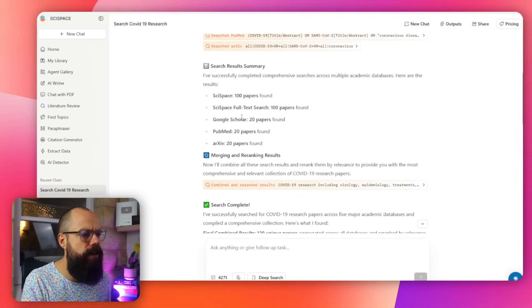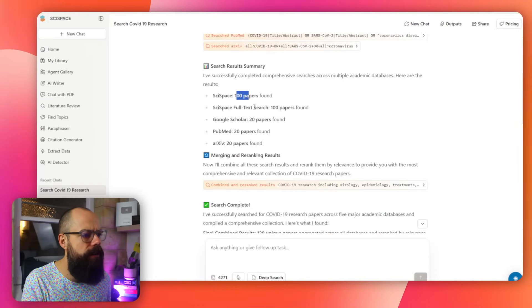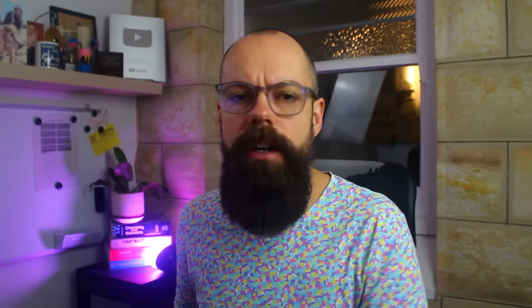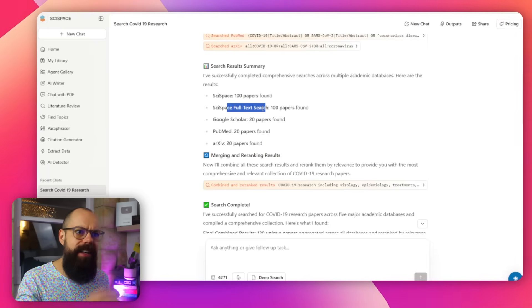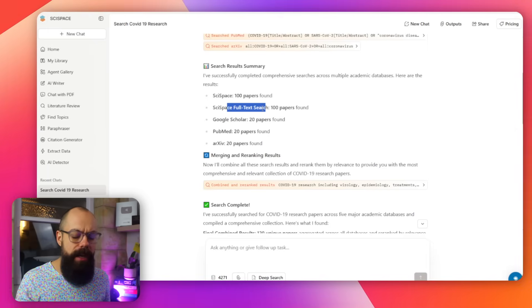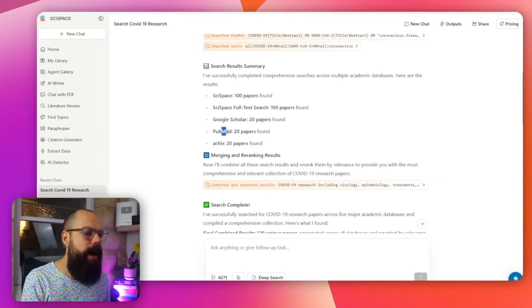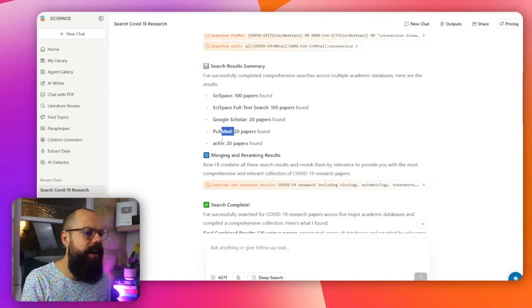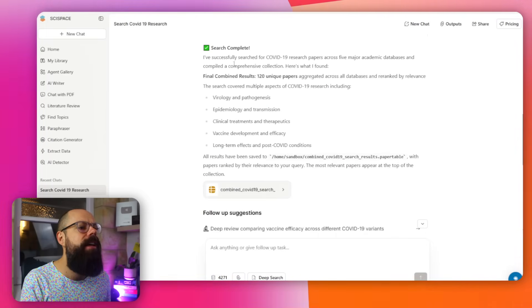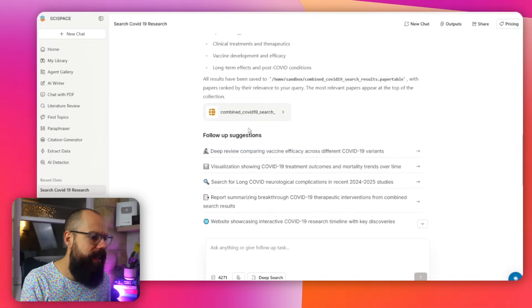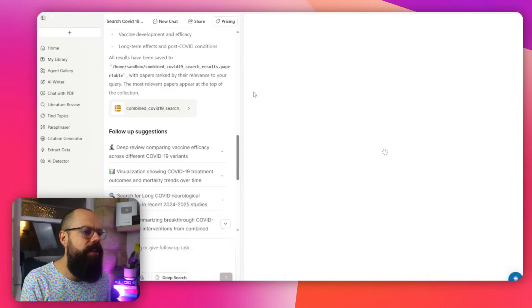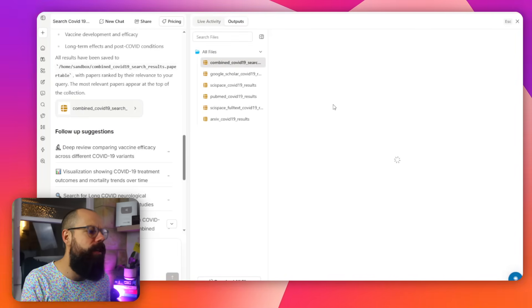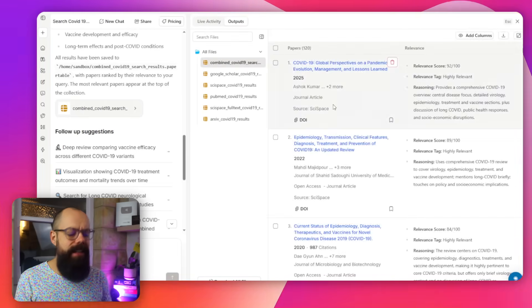This is what it searched. This is the search summary, 100 papers found, 100 papers found. You can see it's full text search, which is really important if you want to get the details inside because a lot of tools are actually limited by just the abstract. PubMed is in it, archive and it merges it, search complete. This is the search information that it gave me.